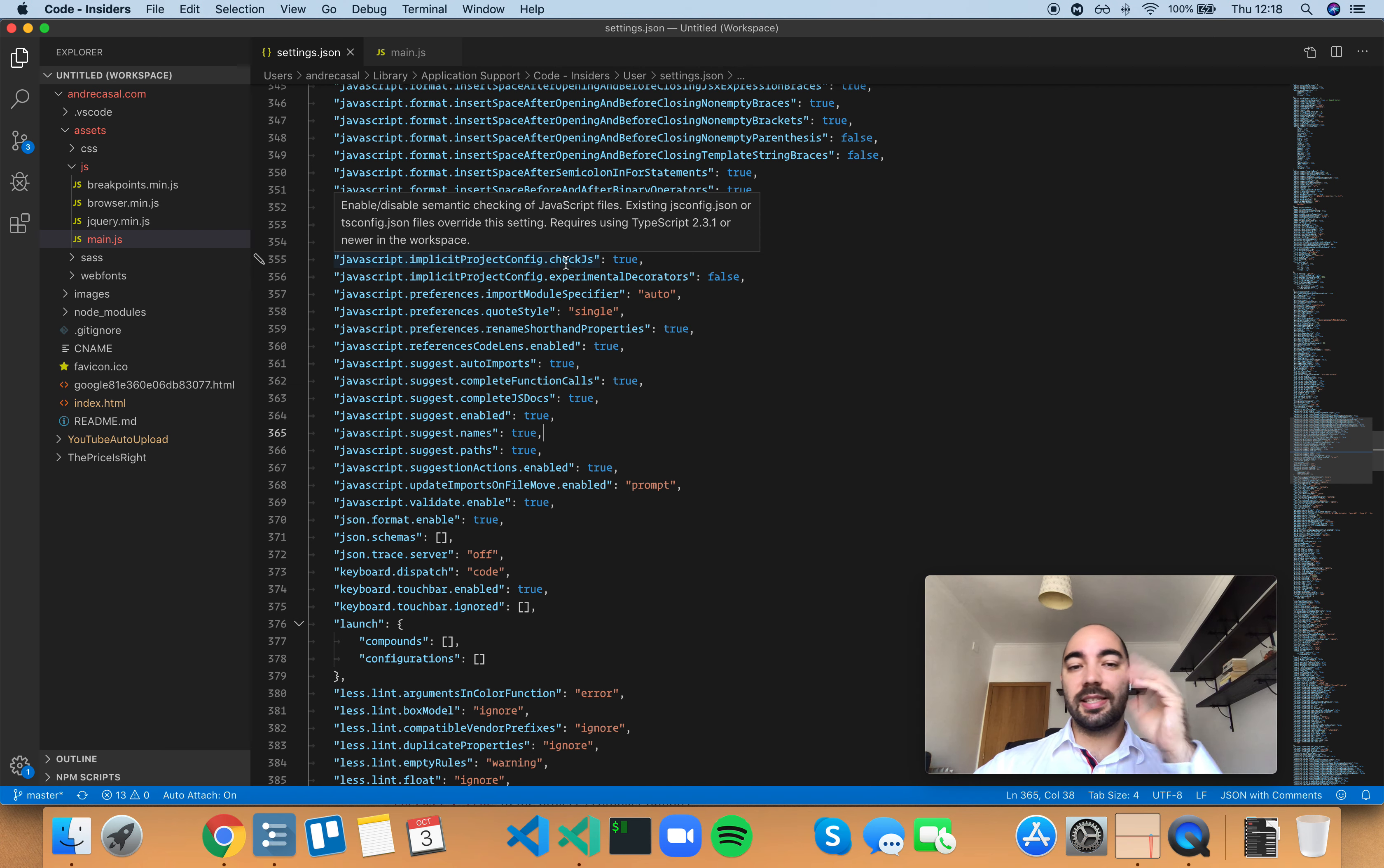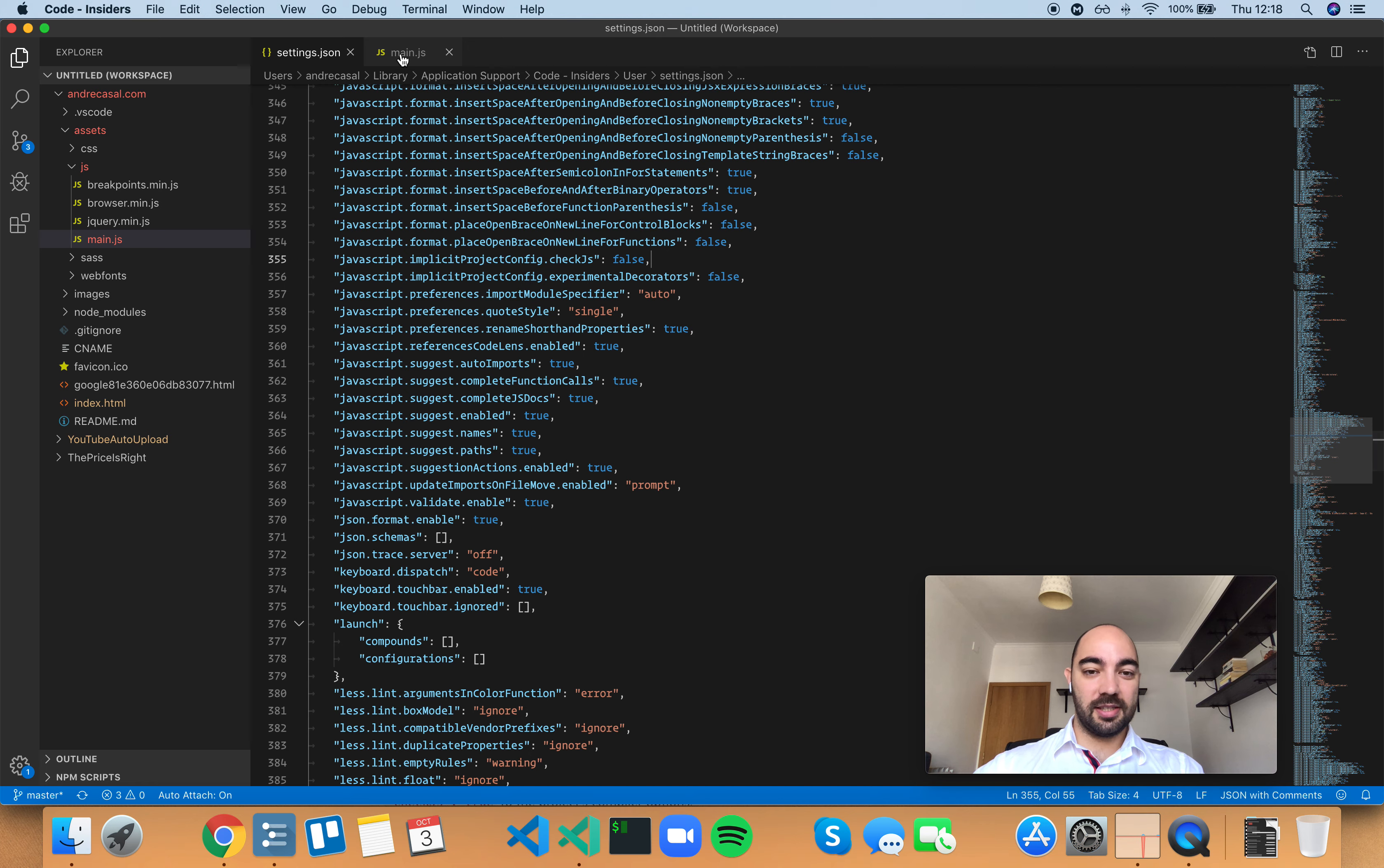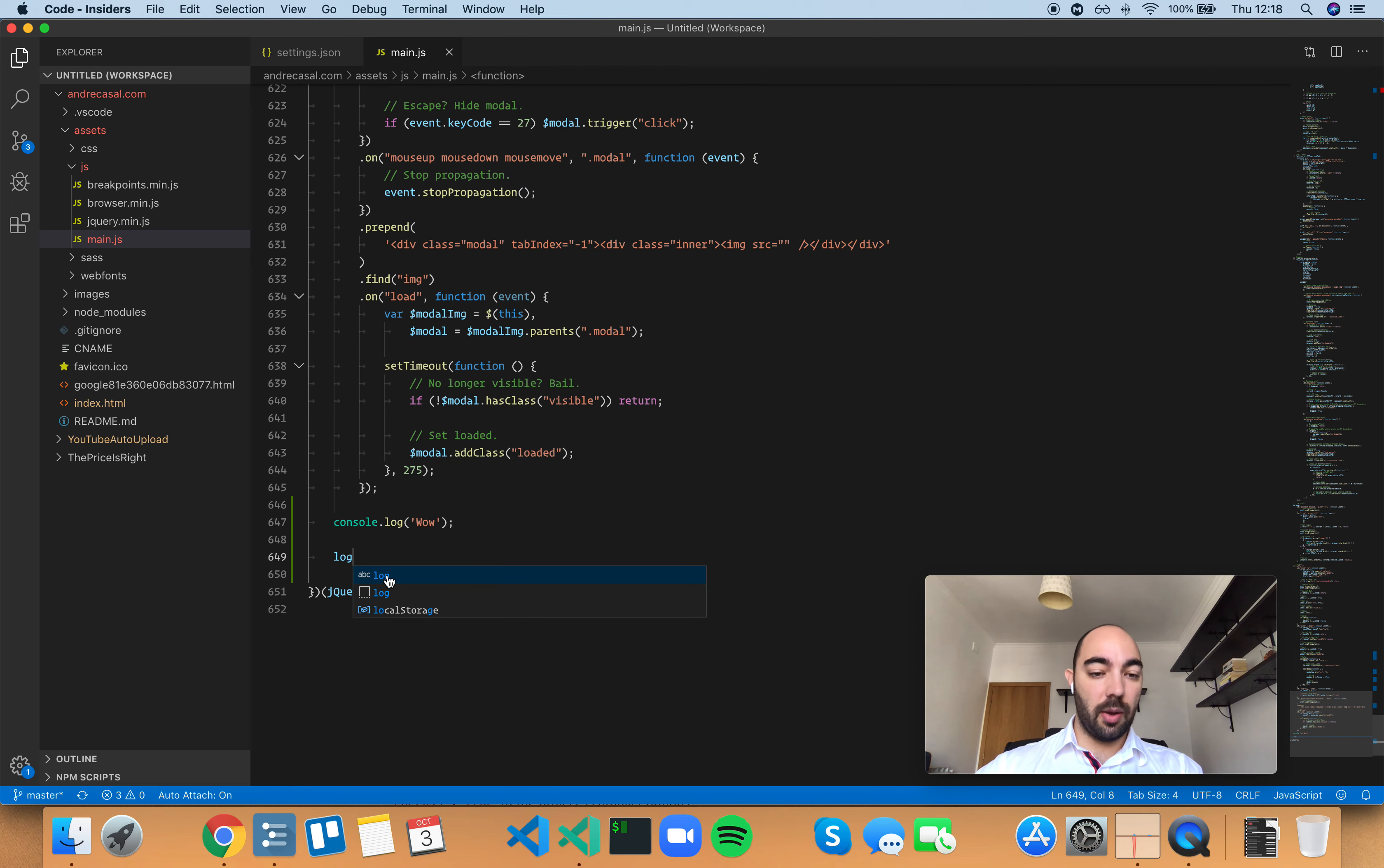I think this is a bug so if we set this to false and by the way it took me quite a while to track this down. So if you disable type checking, it has nothing to do with word or name based suggestions. Now, they show up.